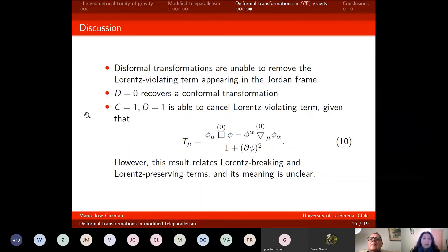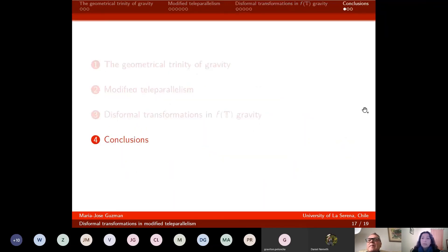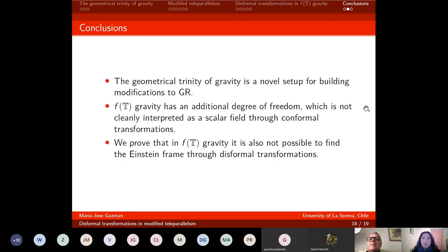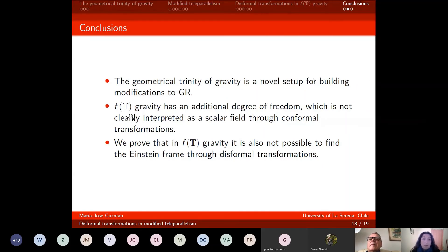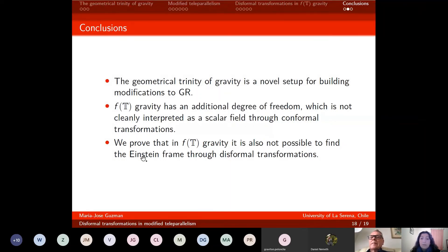In conclusion: the concept of the geometric trinity of gravity is a novel setup for building modifications to general relativity, which is very new and exciting. For F(T) gravity, there is growing evidence showing only one additional degree of freedom, but it cannot be clearly interpreted as a scalar field through conformal transformations. Finally, in F(T) gravity it is not possible to find an Einstein frame through disformal transformations. Thank you very much.